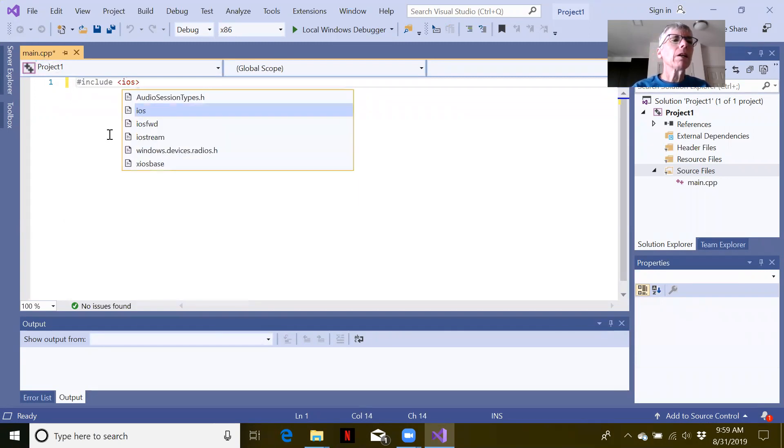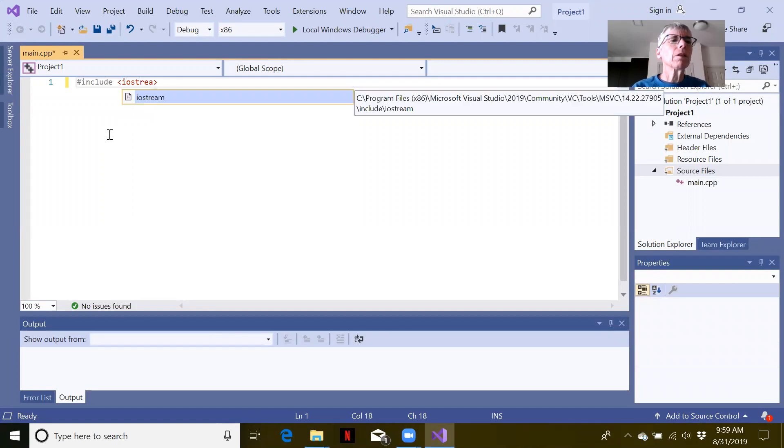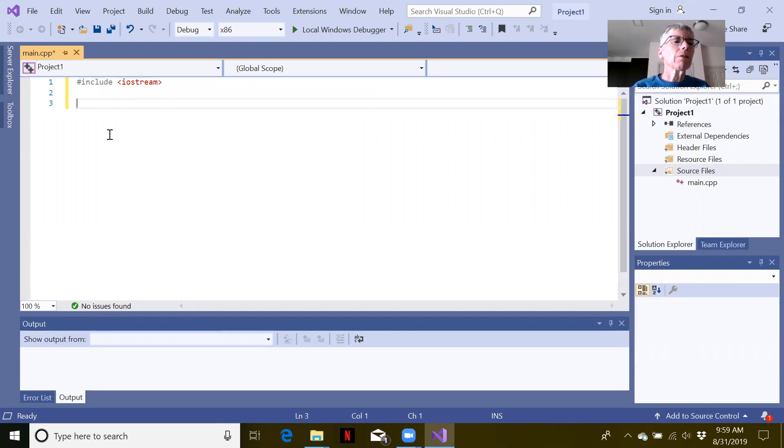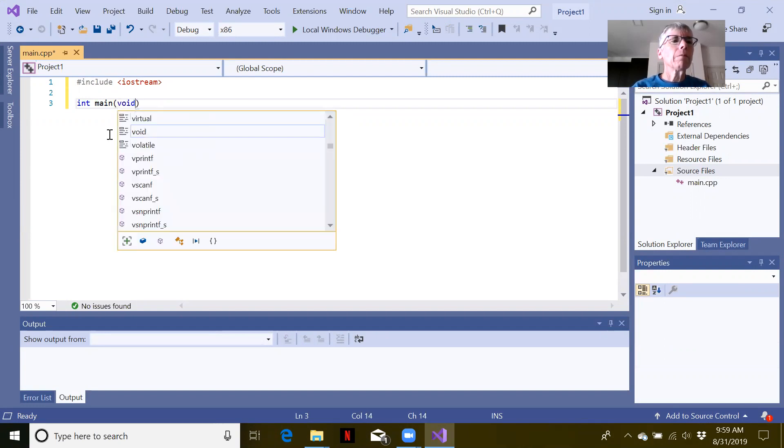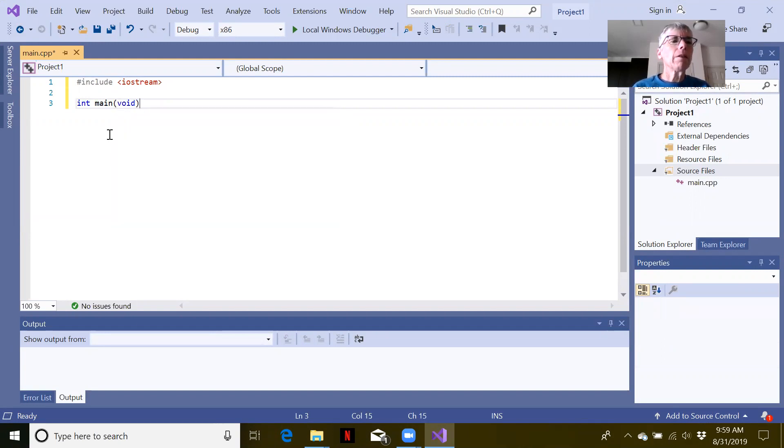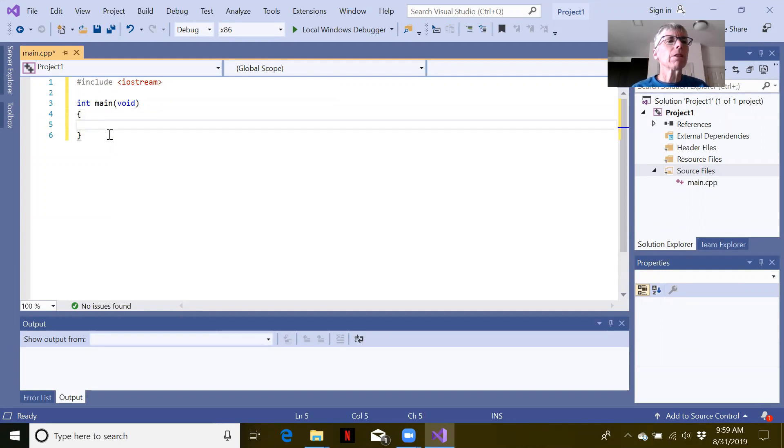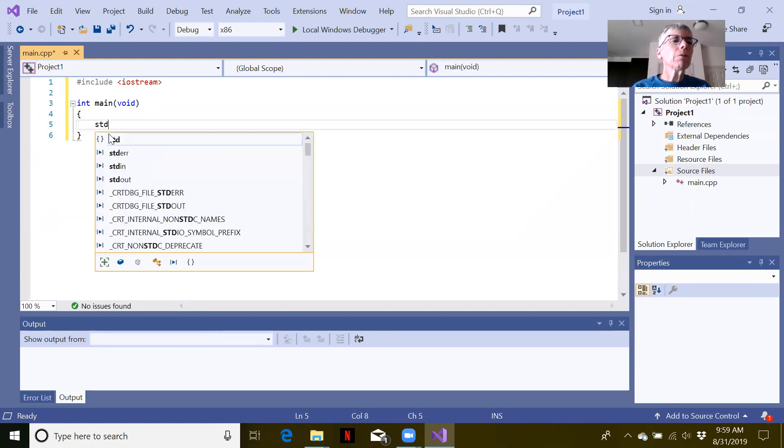Pound include iostream, because we'll just print something out on the screen. Int main - remember every C++ program must have a main function. Execution always starts from the first line of main.